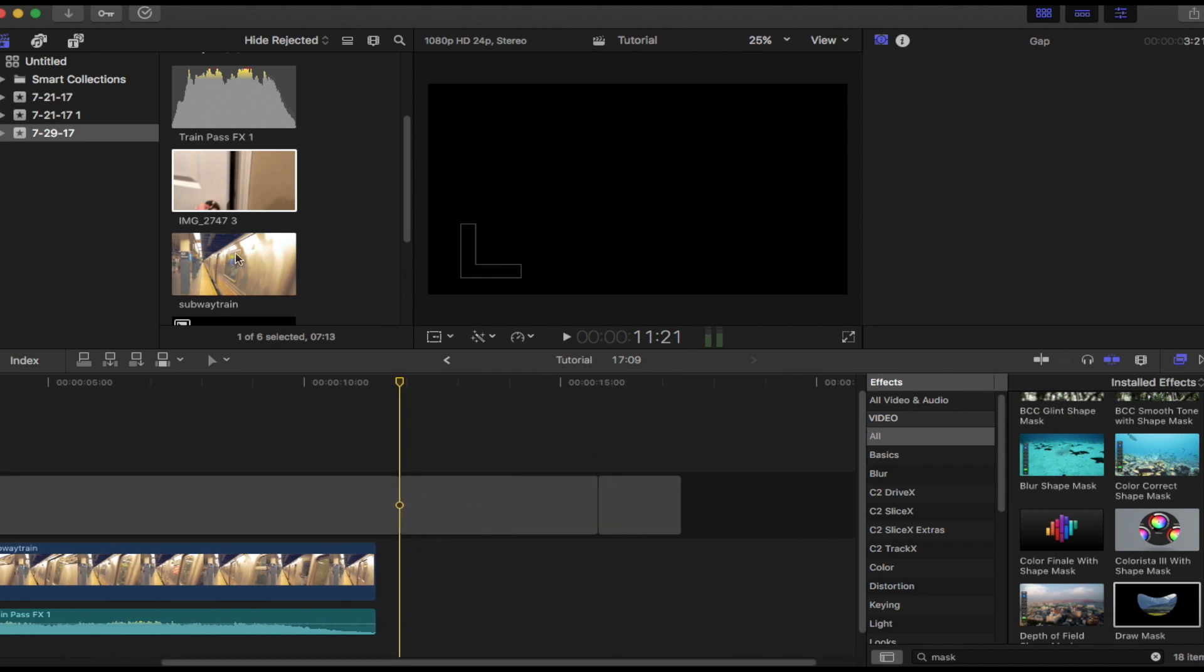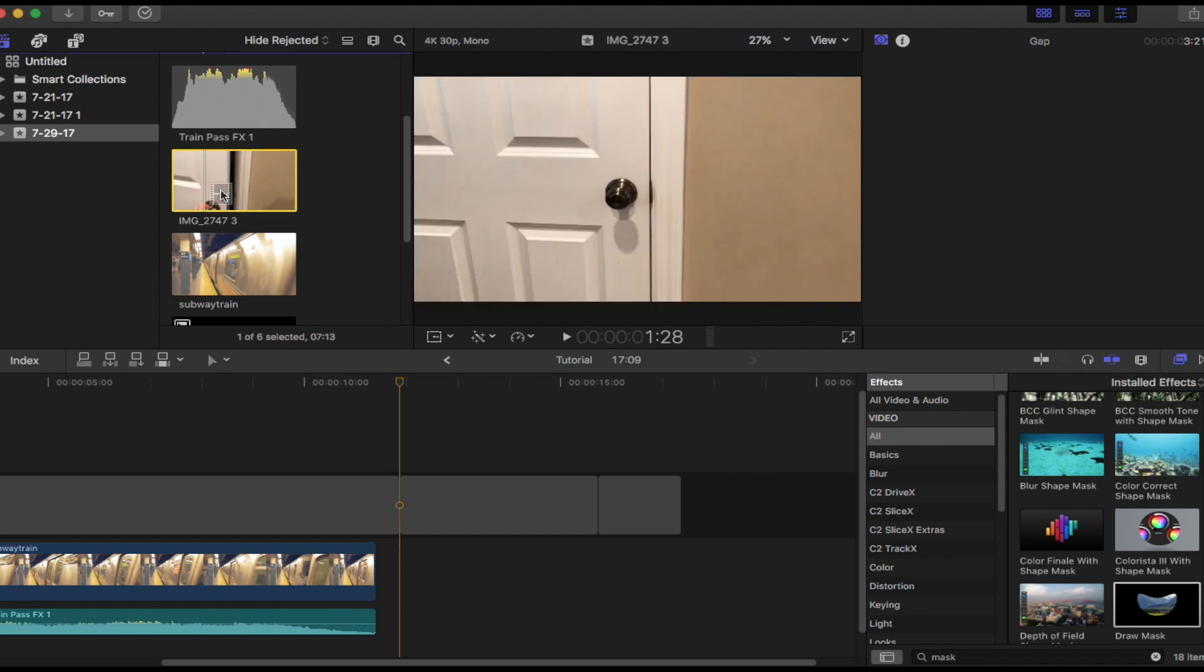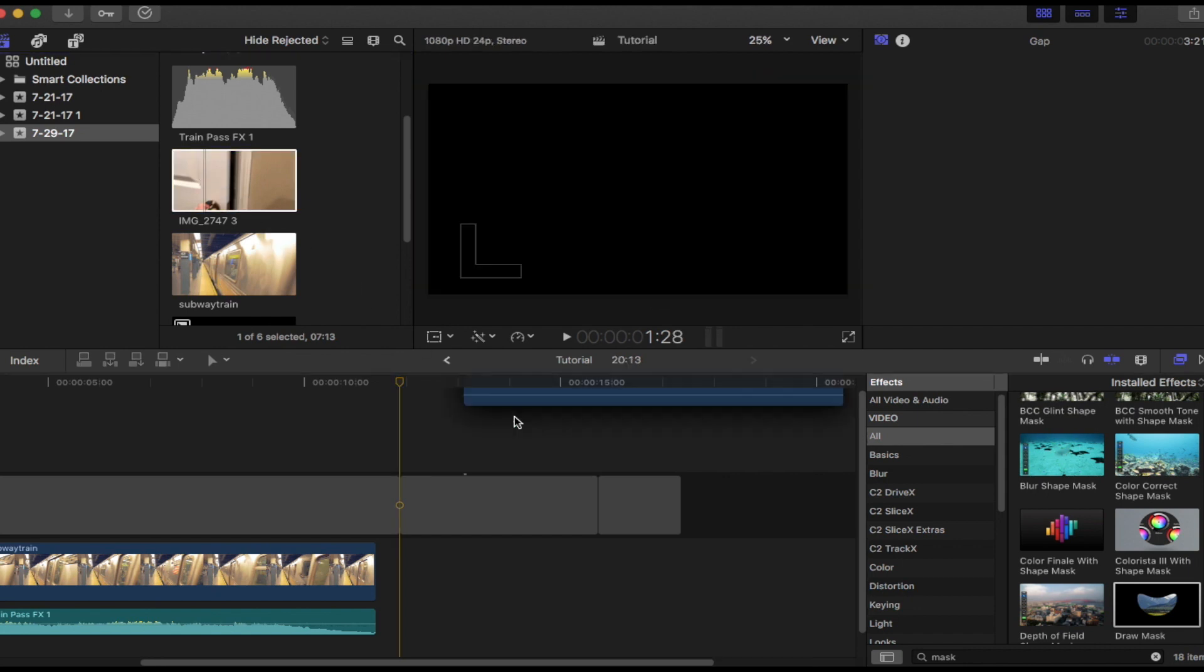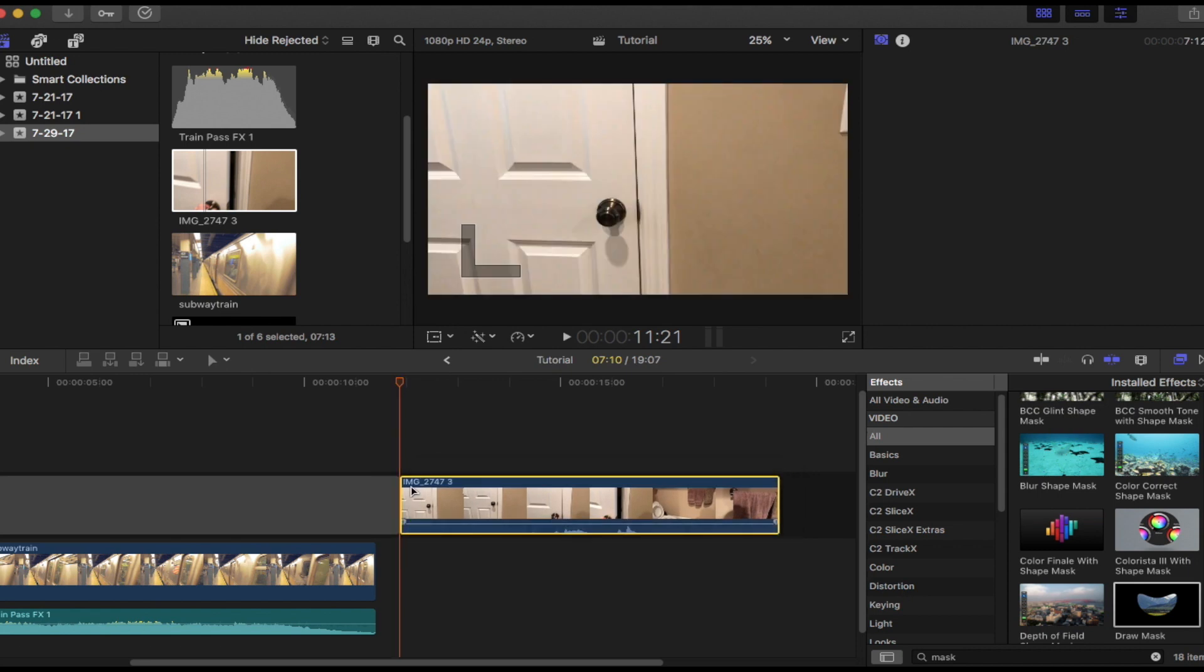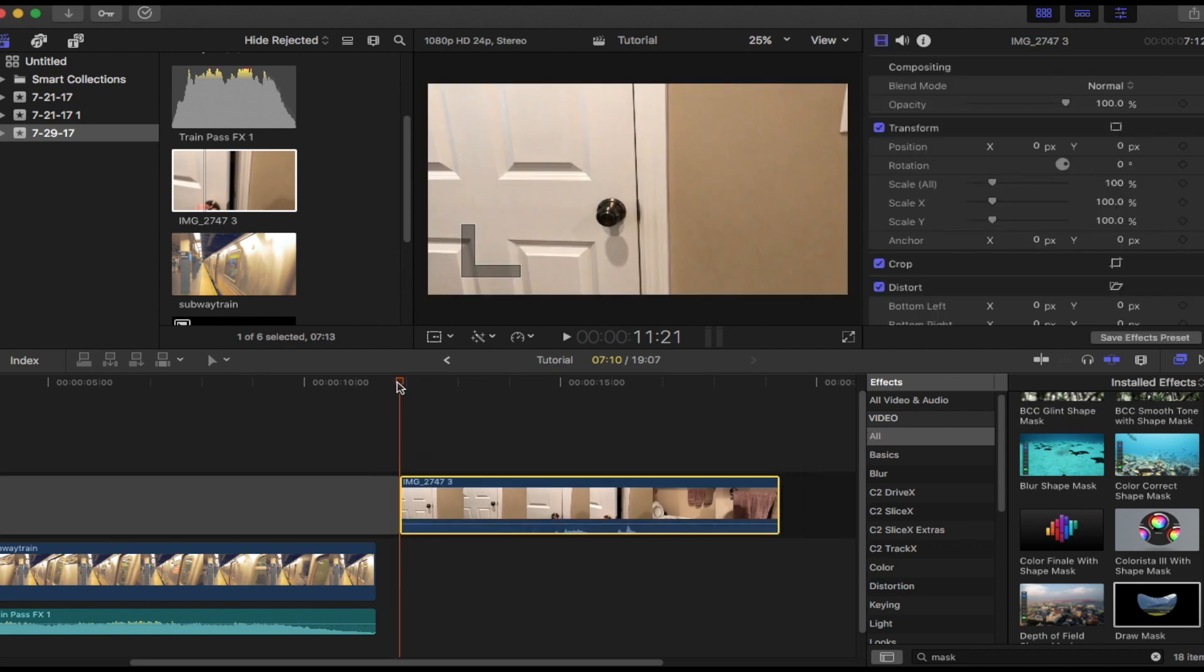Now you want to pick a video of a door opening and then something to go behind the door. So first off, let's just drag and drop the door opening.